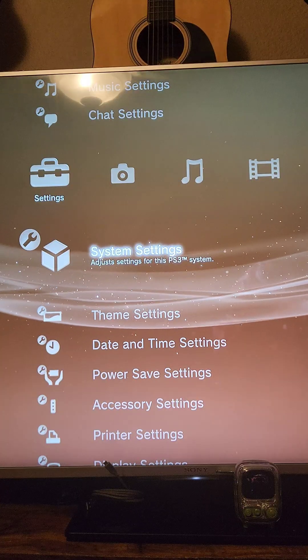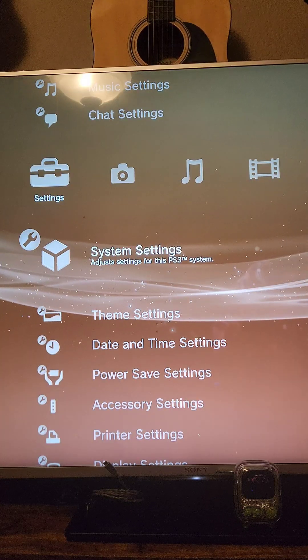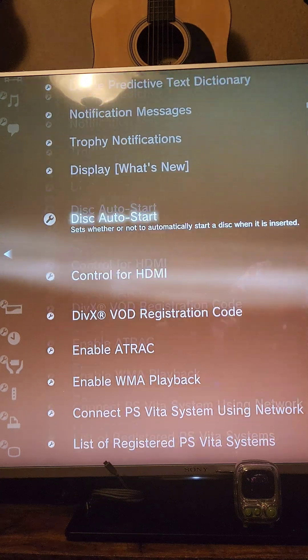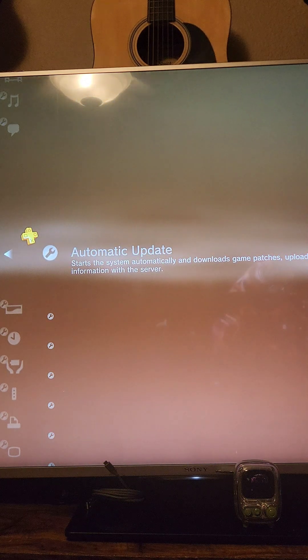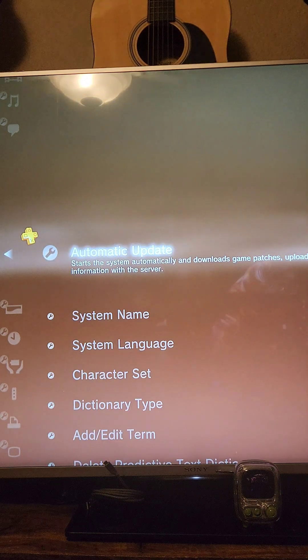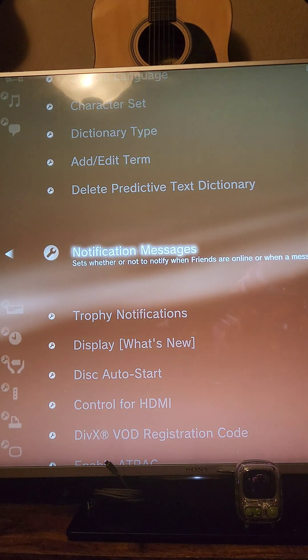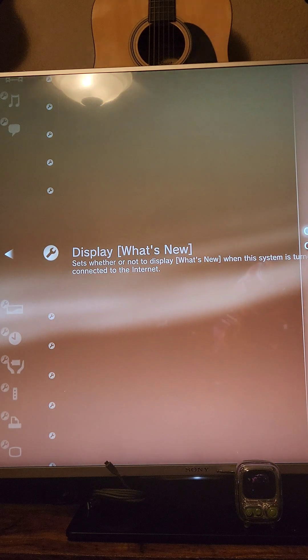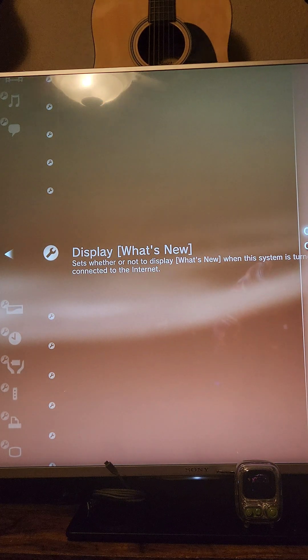Once the hybrid firmware is installed, we're going to go to system settings. We're going to scroll up until we see automatic updates and make sure they're turned off. Then we're going to scroll down to display what's new and turn it off as well.